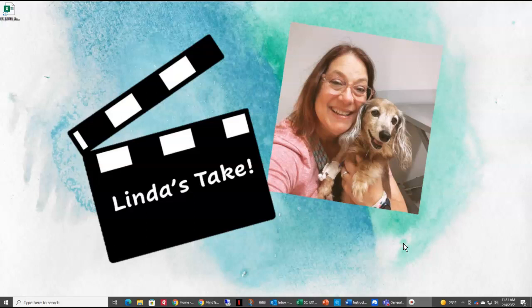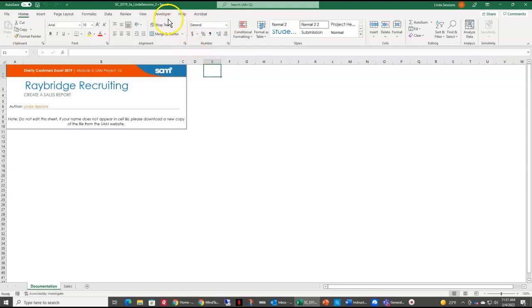I already have my instructions downloaded, I have my starter document here, and I have already saved it by changing the 1 to a 2 in my file name. Make sure your name is showing up in your documentation, and we are ready to get going with Step 1.